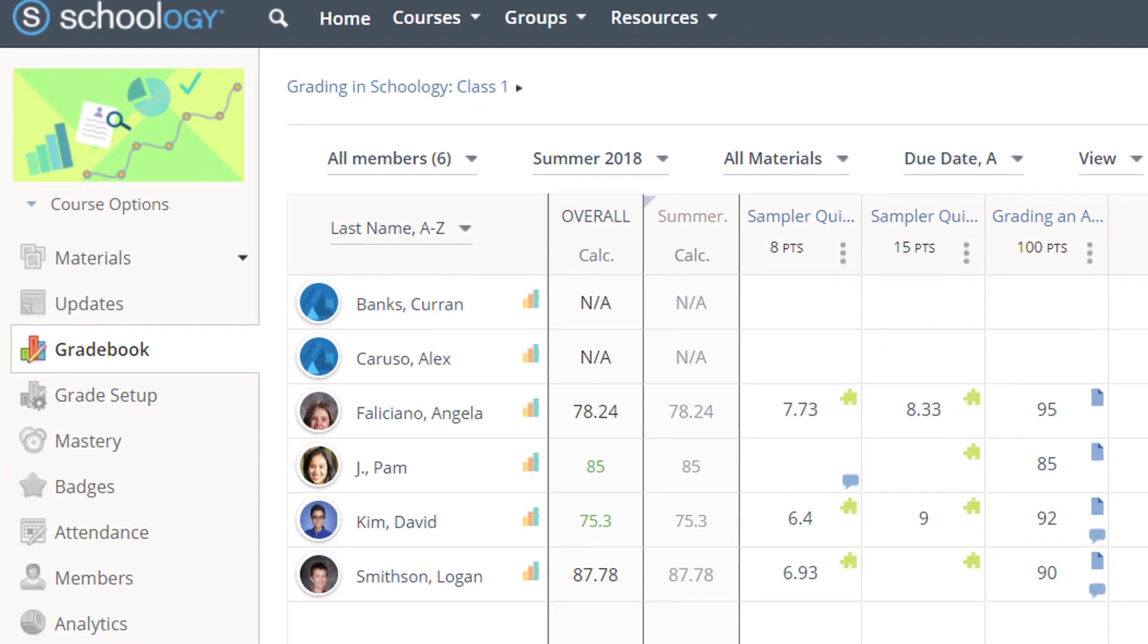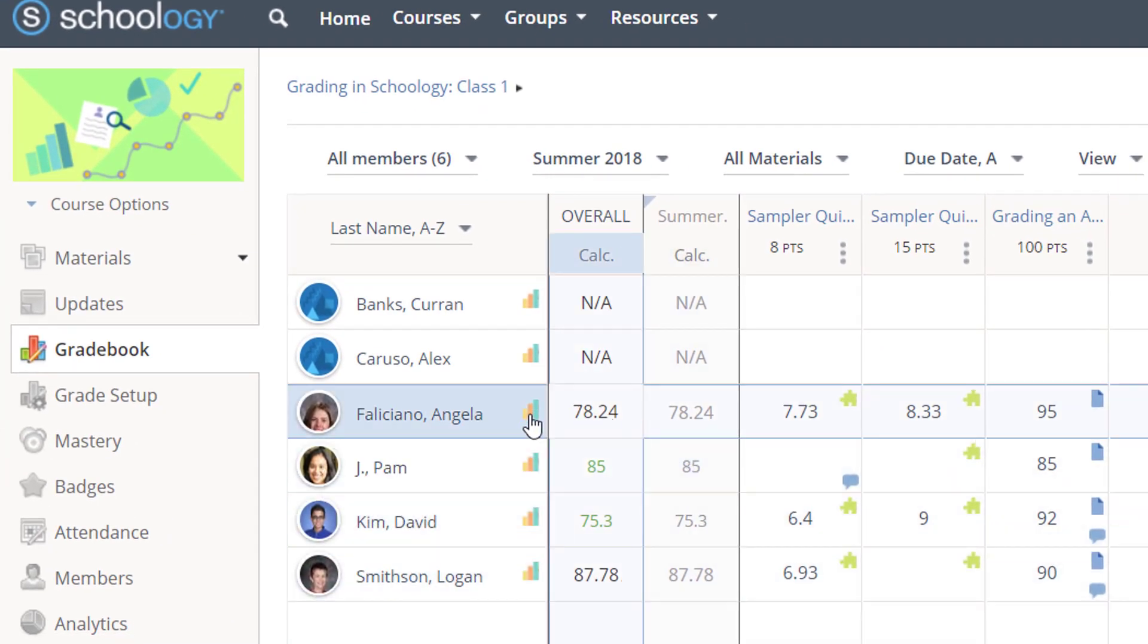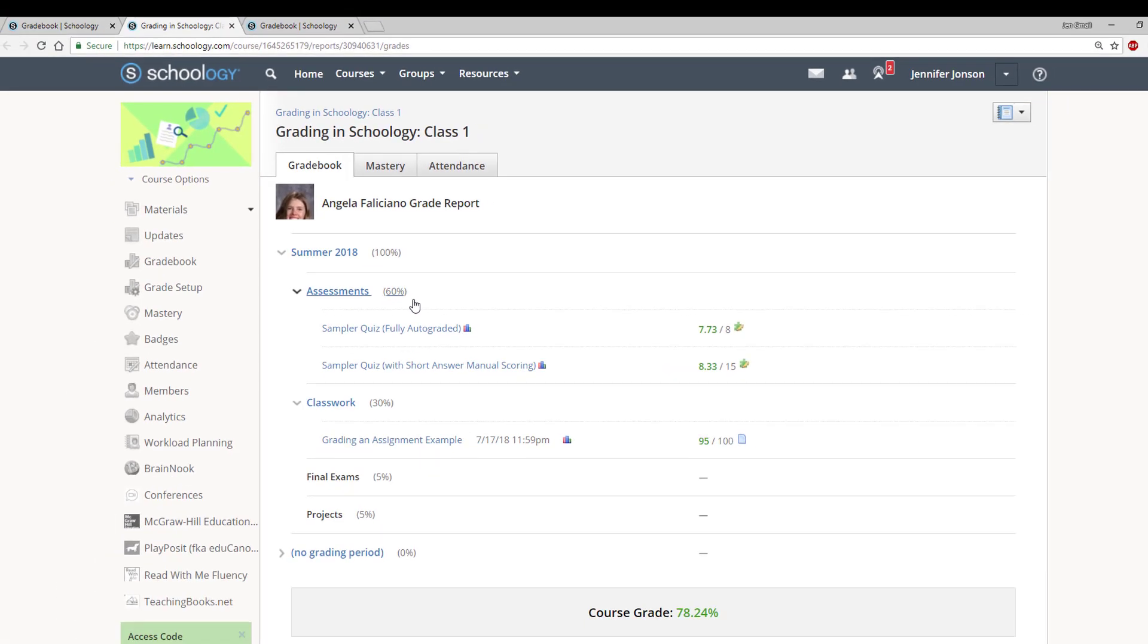And if you want a quick view at a student's grade report, all you have to do is click this bar graph icon next to his or her name, and the student report will open in a new tab.